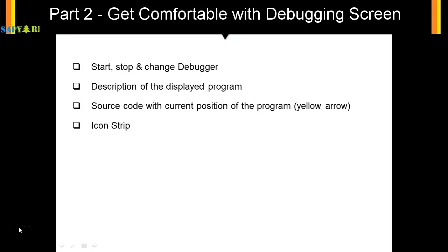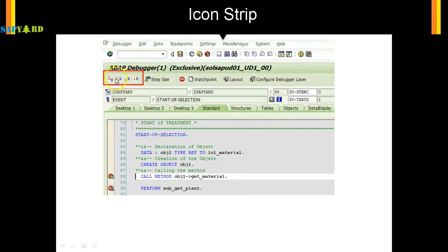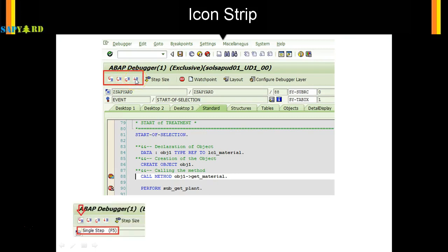Now it's time to look at the icon strip of the debugger screen. On the top you can see some icons — some with one arrow, a bigger arrow, and arrows going in and out. These have corresponding functions: F5, F6, F7, and F8.